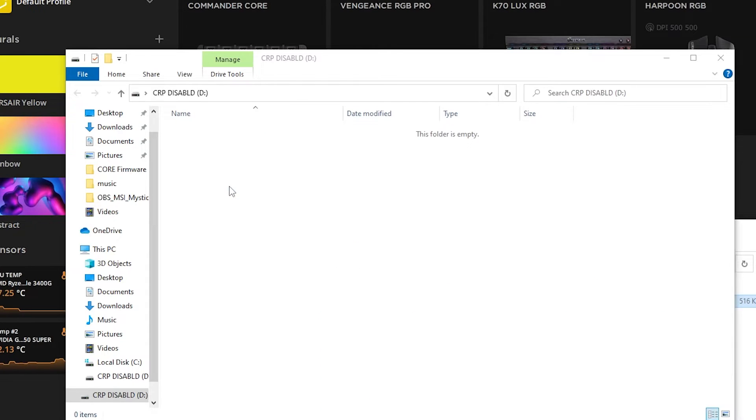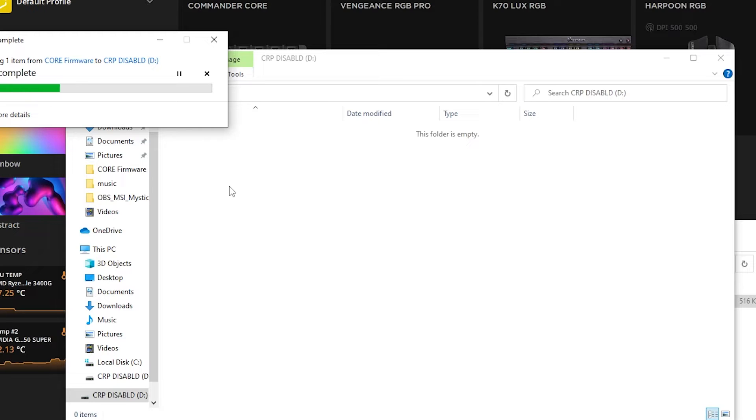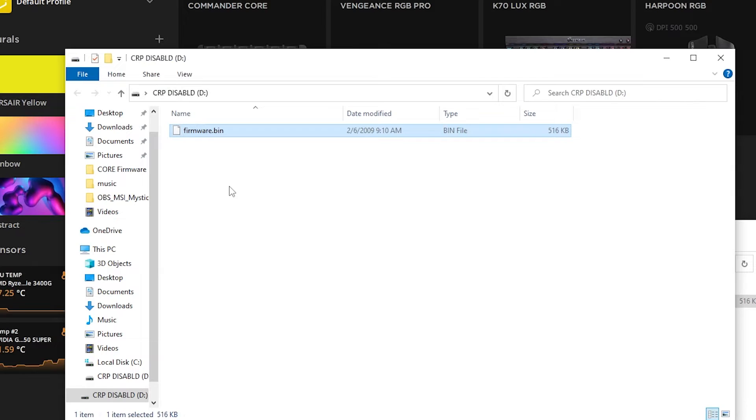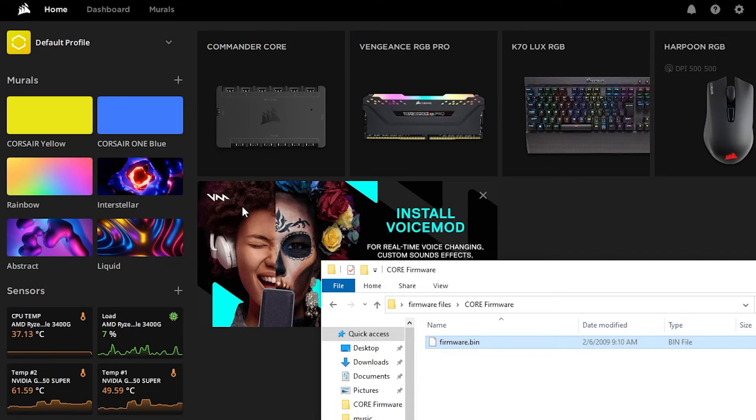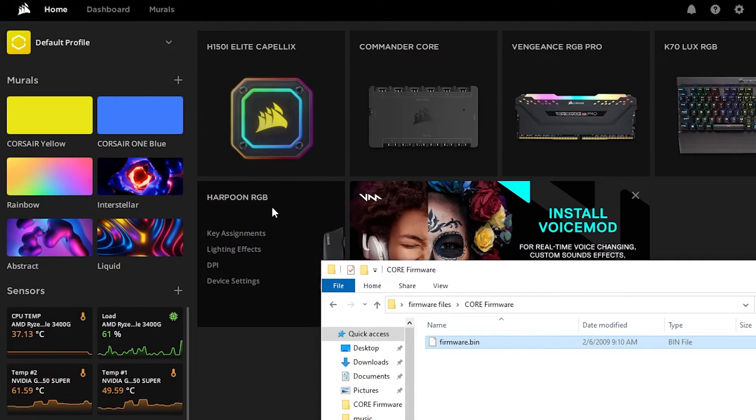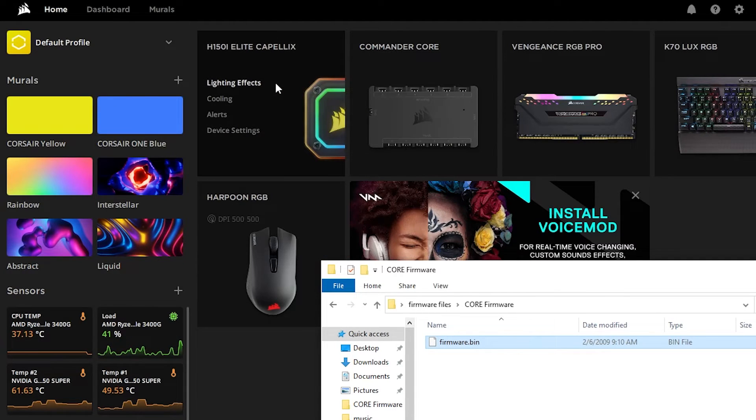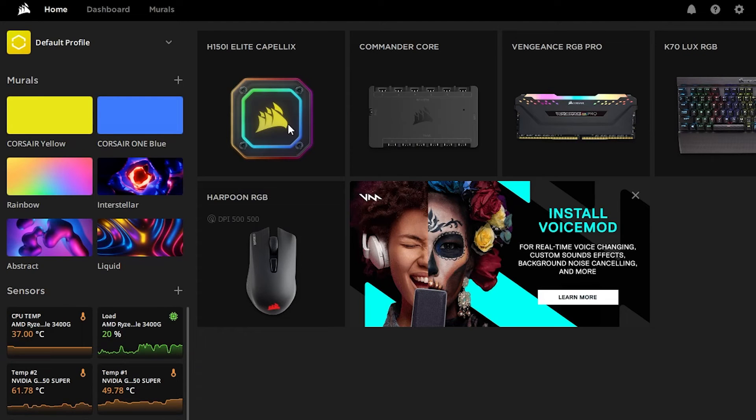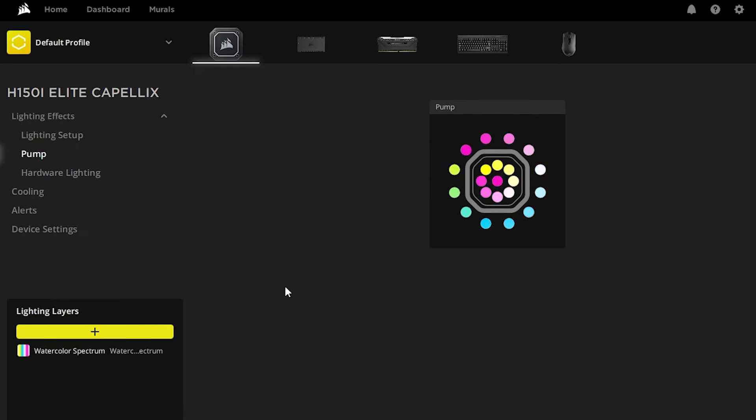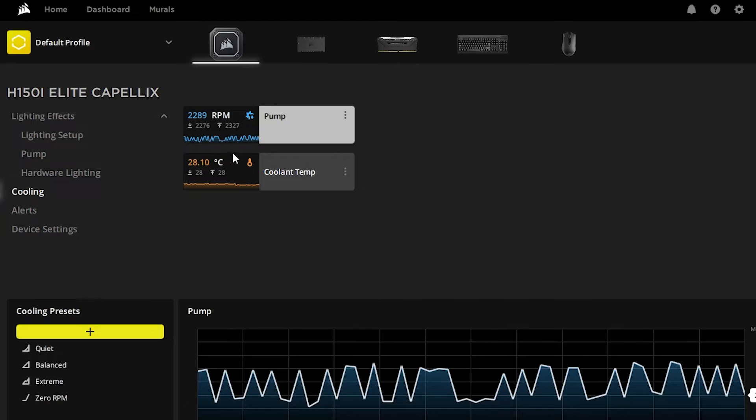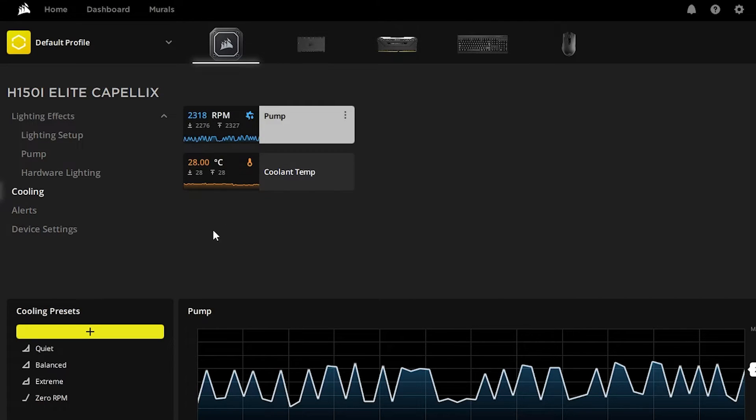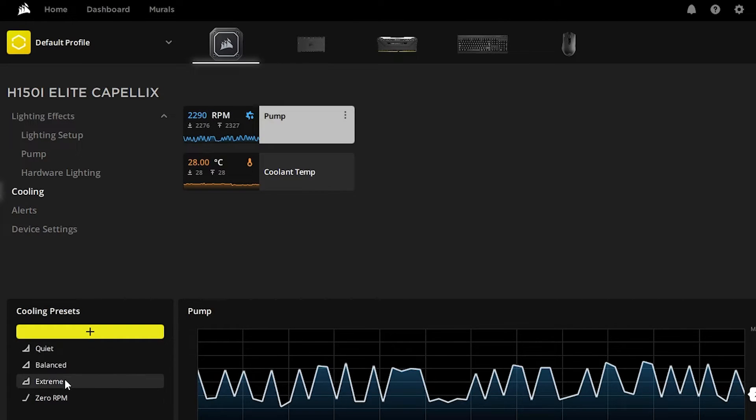Now at that point after it's done copying, which doesn't take very long, it's not a very big file, you do need to unplug and reset the device. It doesn't automatically re-detect it. So but boom, there you go. After resetting it, it detects it now as an H150i Elite Capellix. So it's now detecting it as a Commander Core. And I was able to now control the RGB lighting on it. I could see the pump speed, so on and so forth. Everything looks like it's in good shape here.